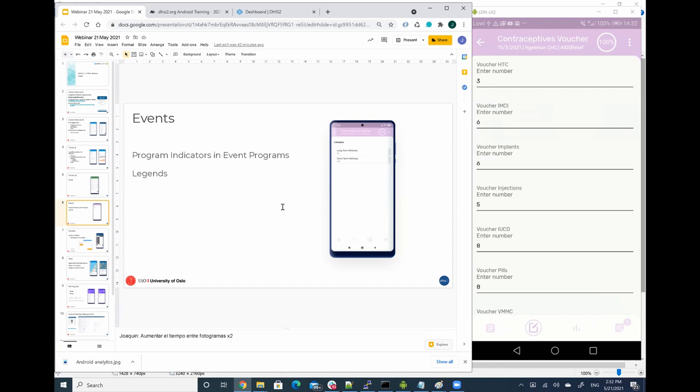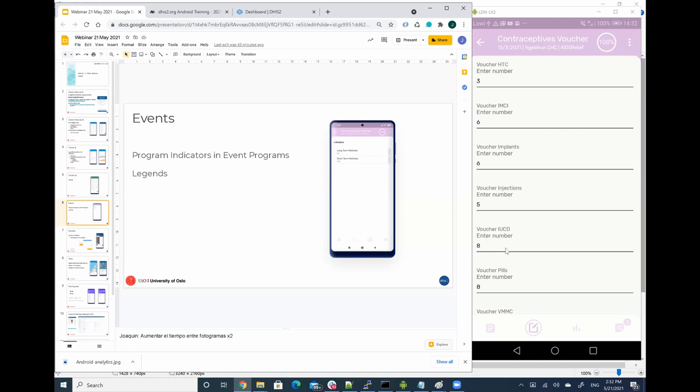We have here data elements representing the IUDs or implants as long-term family planning methods, but also others like pills or injections for short-term methods. Now I have two program indicators. One is to count the number of vouchers for long-term methods and the other for short-term methods. Here, the long-term methods are the IUDs, eight, and then the implants, six. So I should have a result of 14.